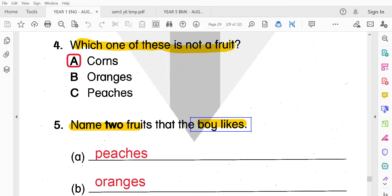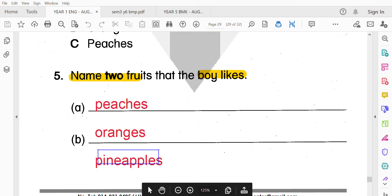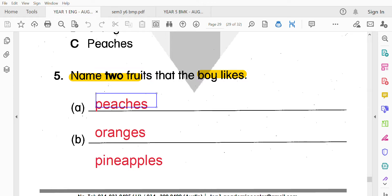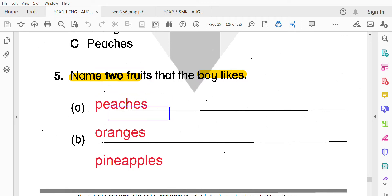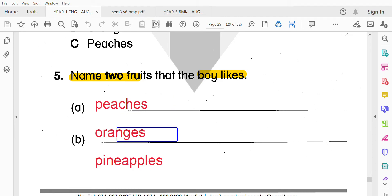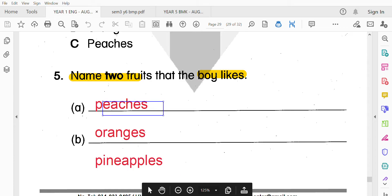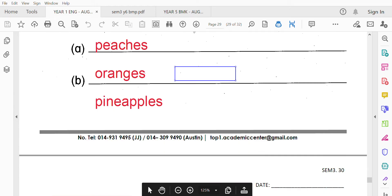最後寫兩個男孩喜歡的水果：Peaches、Oranges，或者Pineapples都對，但是只要寫兩個。所以你寫Peaches和Oranges可以；Oranges和Pineapples可以；Pineapples和Peaches也可以。